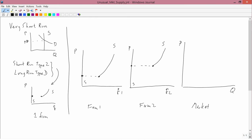First, let's take a price below, let's call it P1. Well at a price below P1, firm 1 doesn't want to supply anything, it's here. And firm 2 doesn't want to supply anything either, and so nobody wants to supply anything.